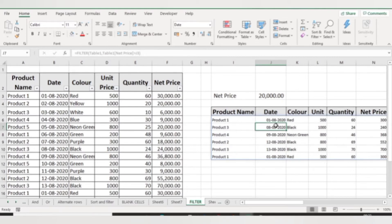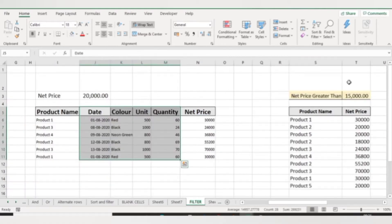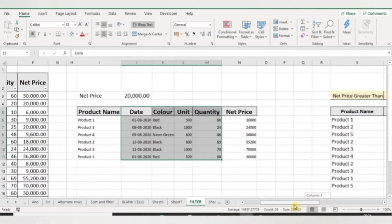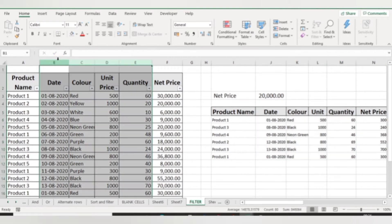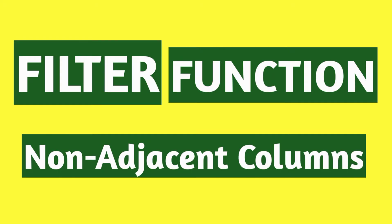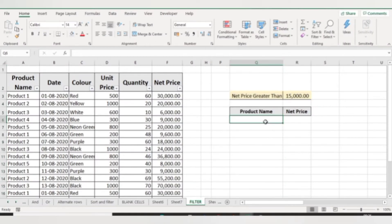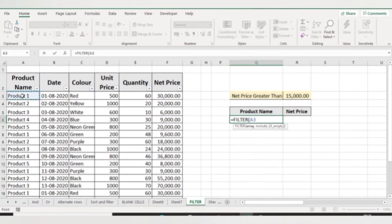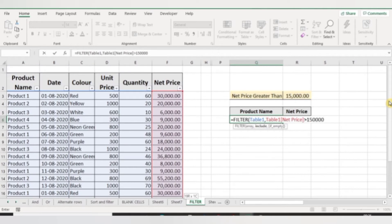These are all the products whose net price is greater than twenty thousand. Now, what if I want only two specific columns — my first column and my last column — and I don't want the four columns in between? For this we can use the FILTER function. Let's use FILTER: equal to FILTER, select the table array, and in the include argument specify net prices greater than fifteen thousand, then press Enter.